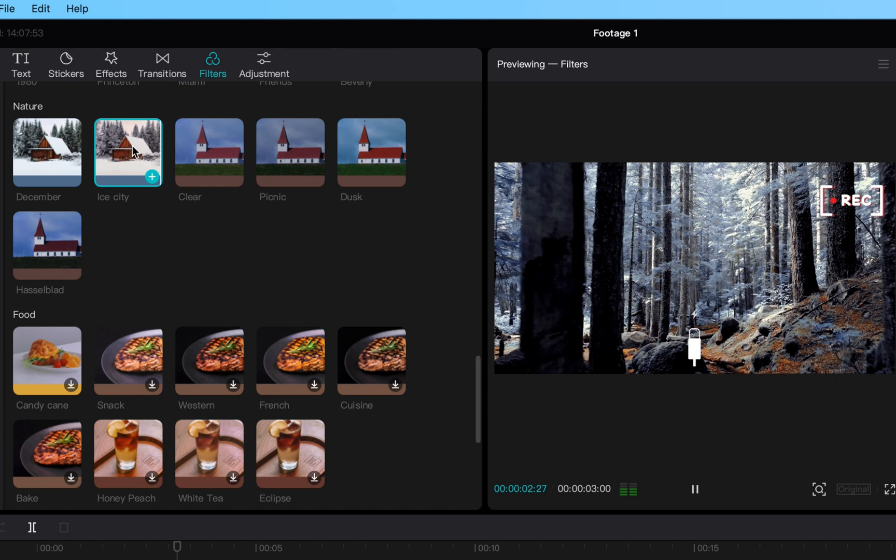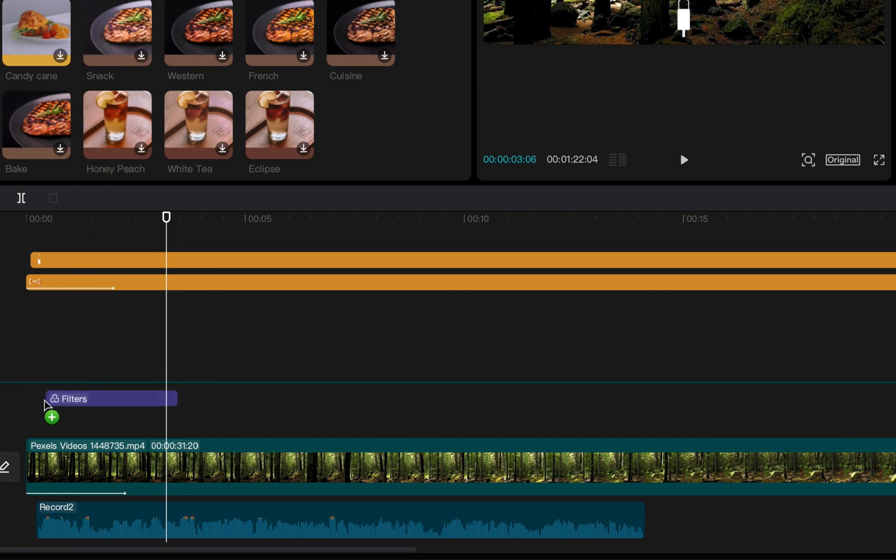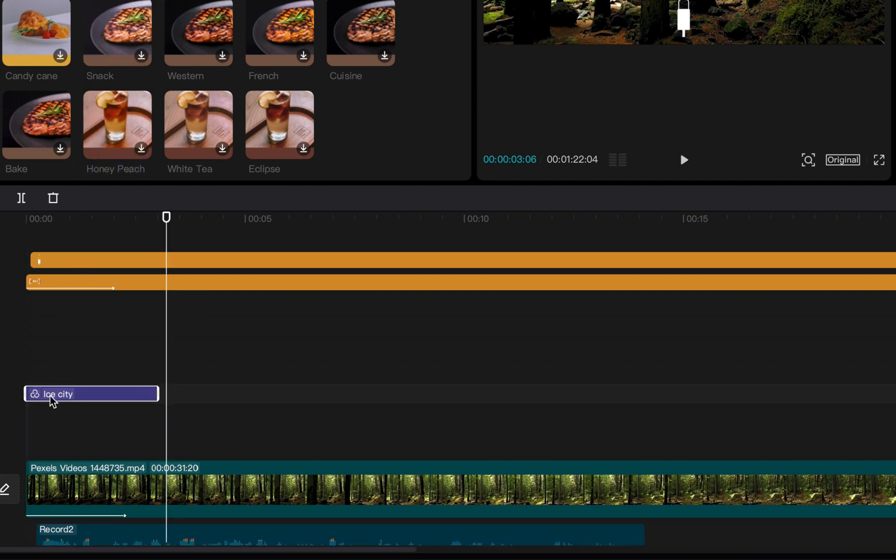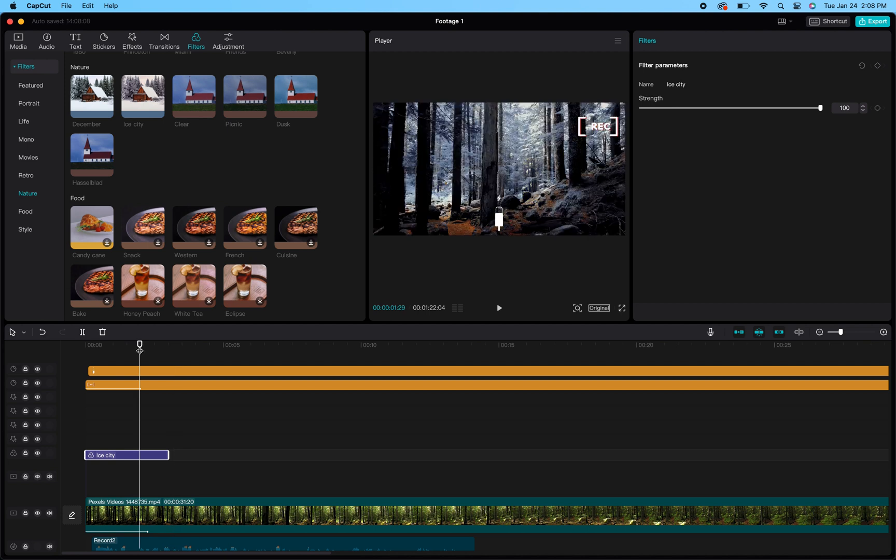Once you have what you wanted, you go ahead and click it, grab it, and drag it into your project and lay it over the clip that you want.